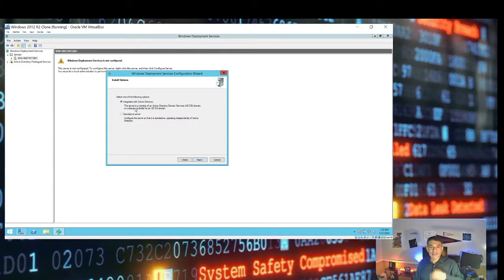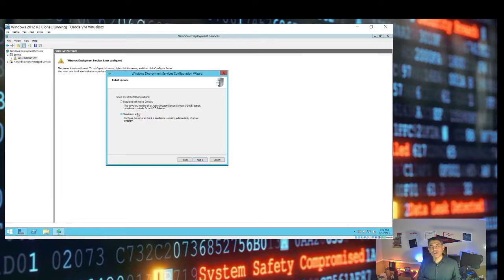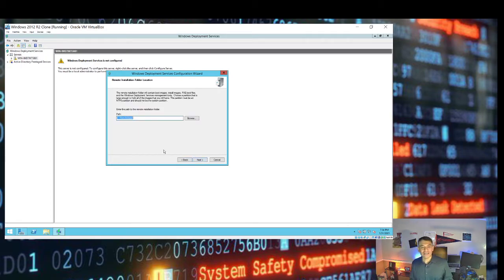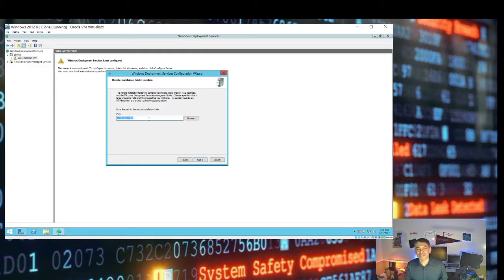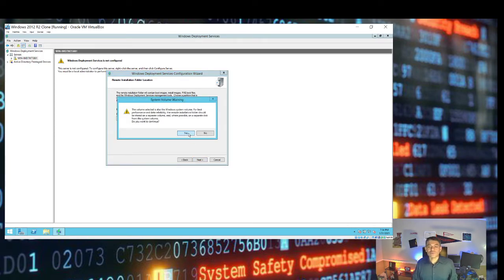The next option is important: integrated with Active Directory, or standalone server — you can only choose one. Since we haven't deployed Active Directory in our lab Oracle VirtualBox environment, we select Standalone to remain truthful to our environment, then click Next. Here we set the path where installation files for any OS we want to deploy will be hosted. We go with the default of C:\RemoteInstall. We will get a warning that it is not recommended to use the C drive since it hosts our server OS, but this is a lab environment so we click Yes.